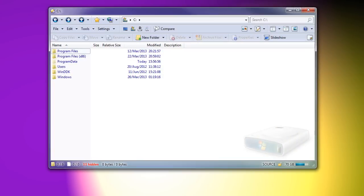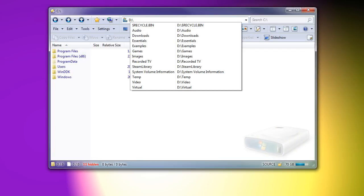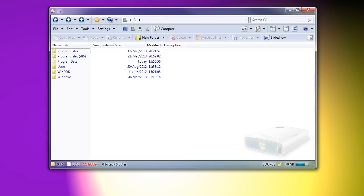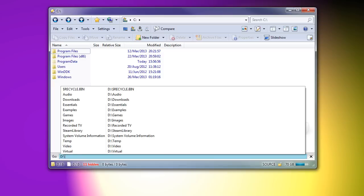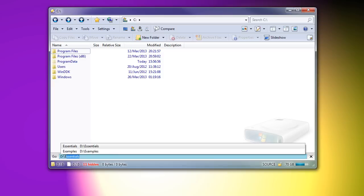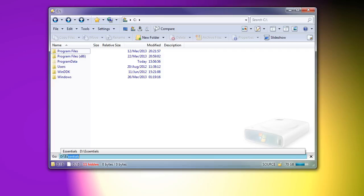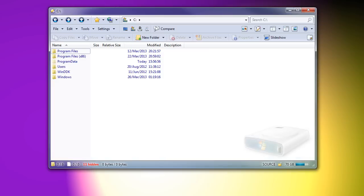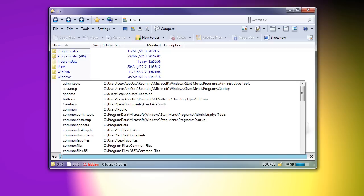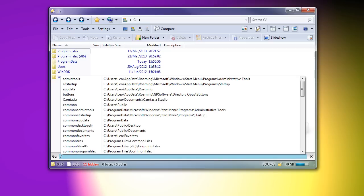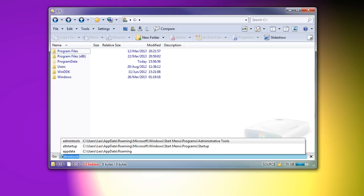When typing a path, you now get a dropdown showing folders which match what you've typed so far. The list also works with aliases, showing both their names and what they point to, and you can scroll through using the mouse or keyboard to select the one you need.